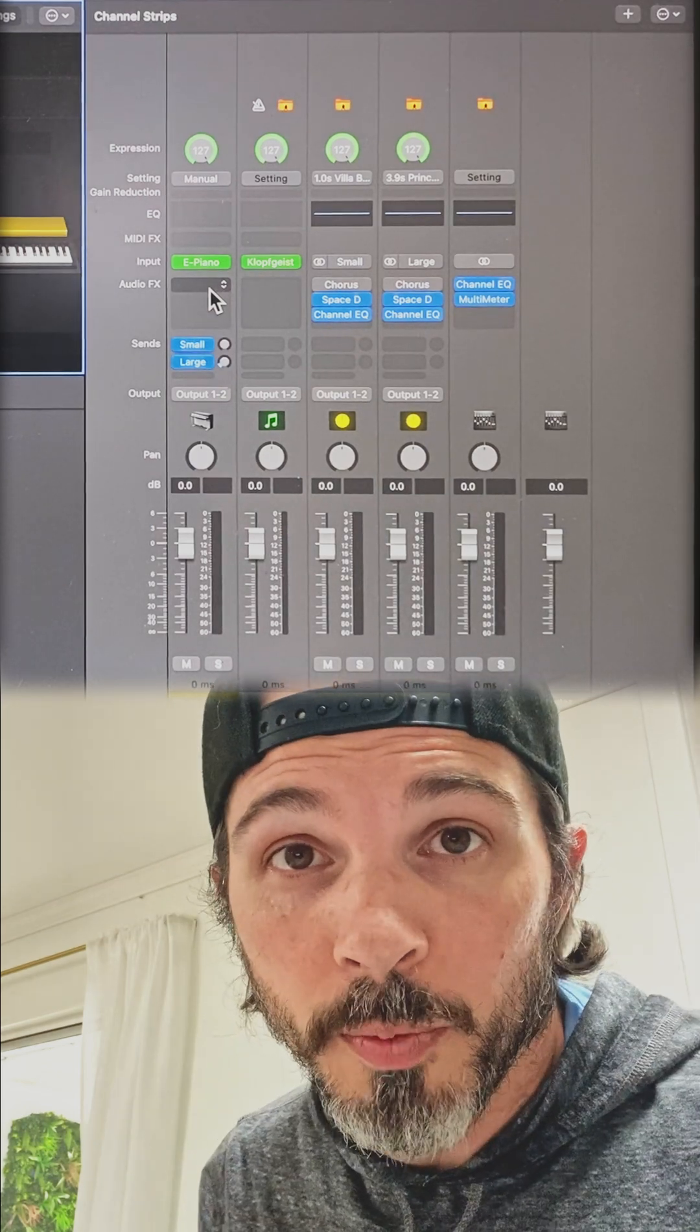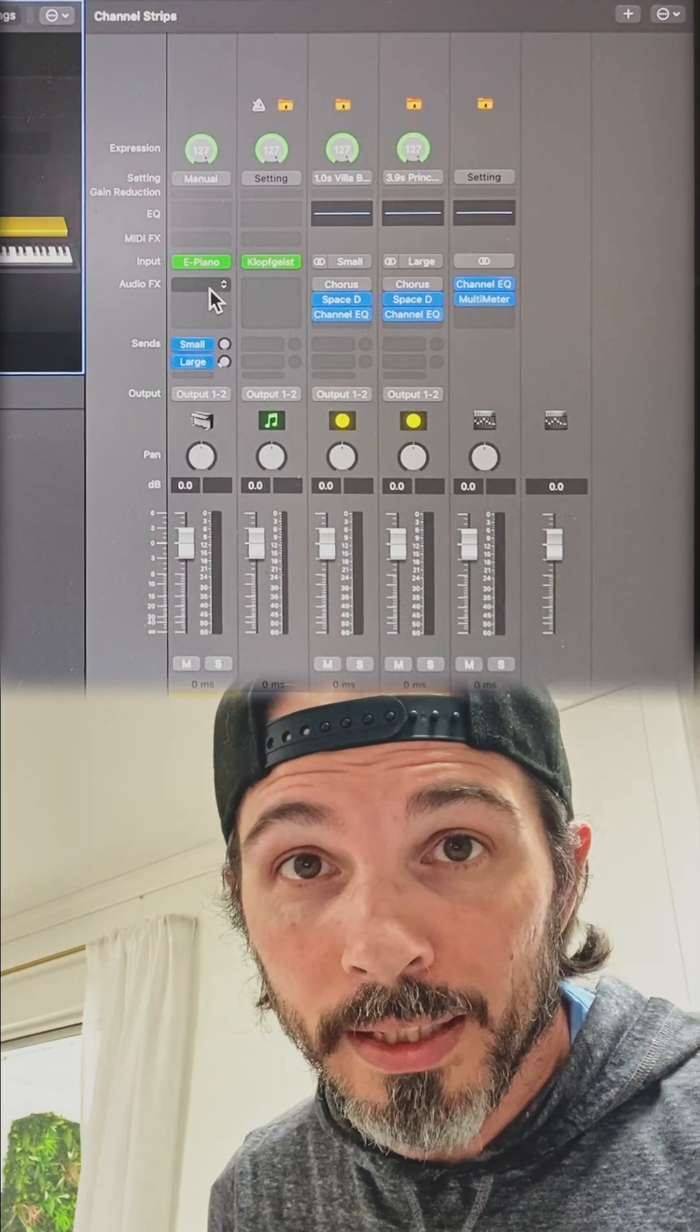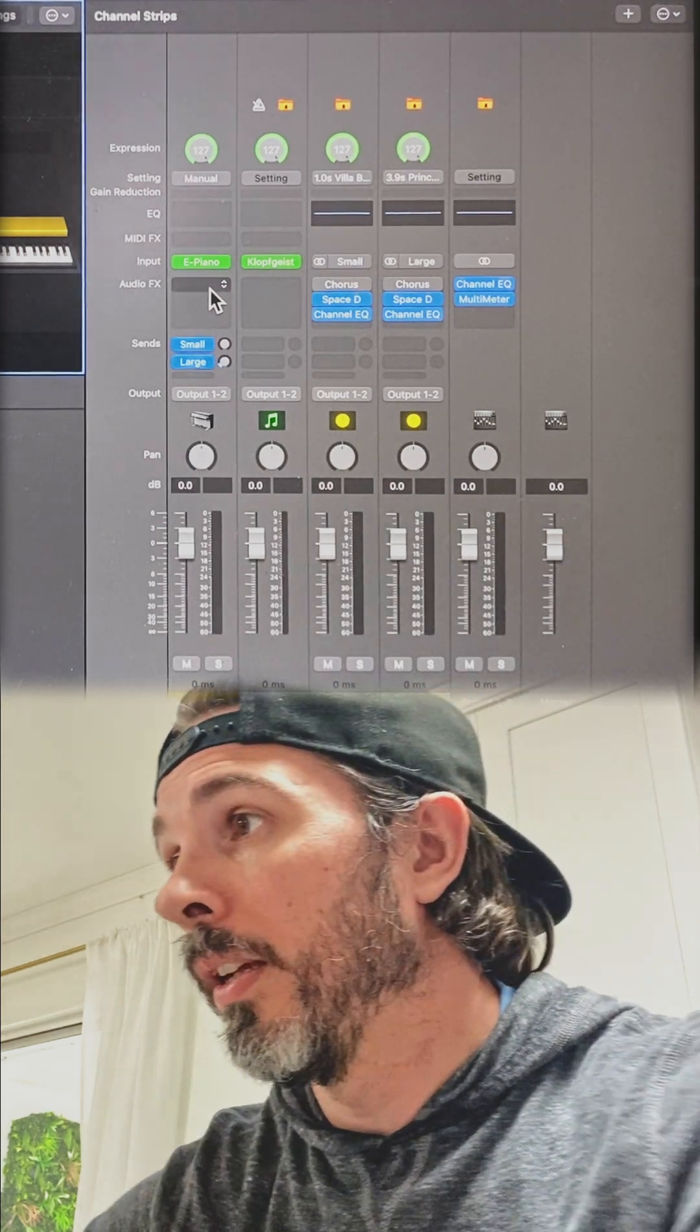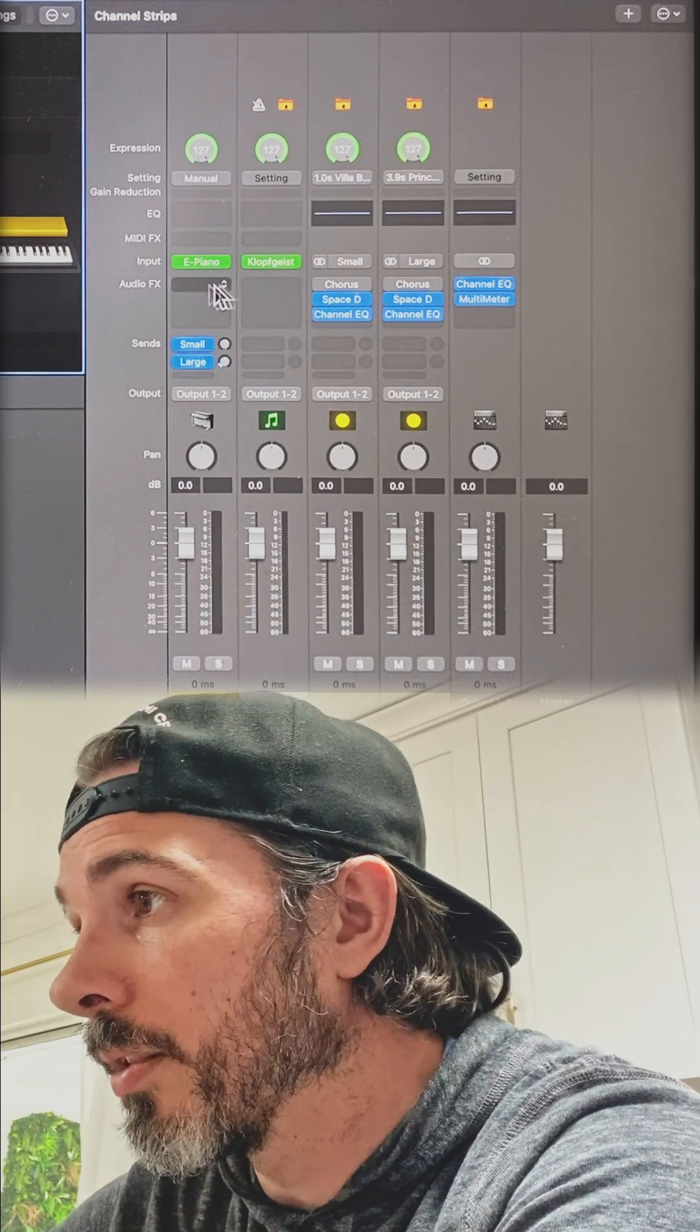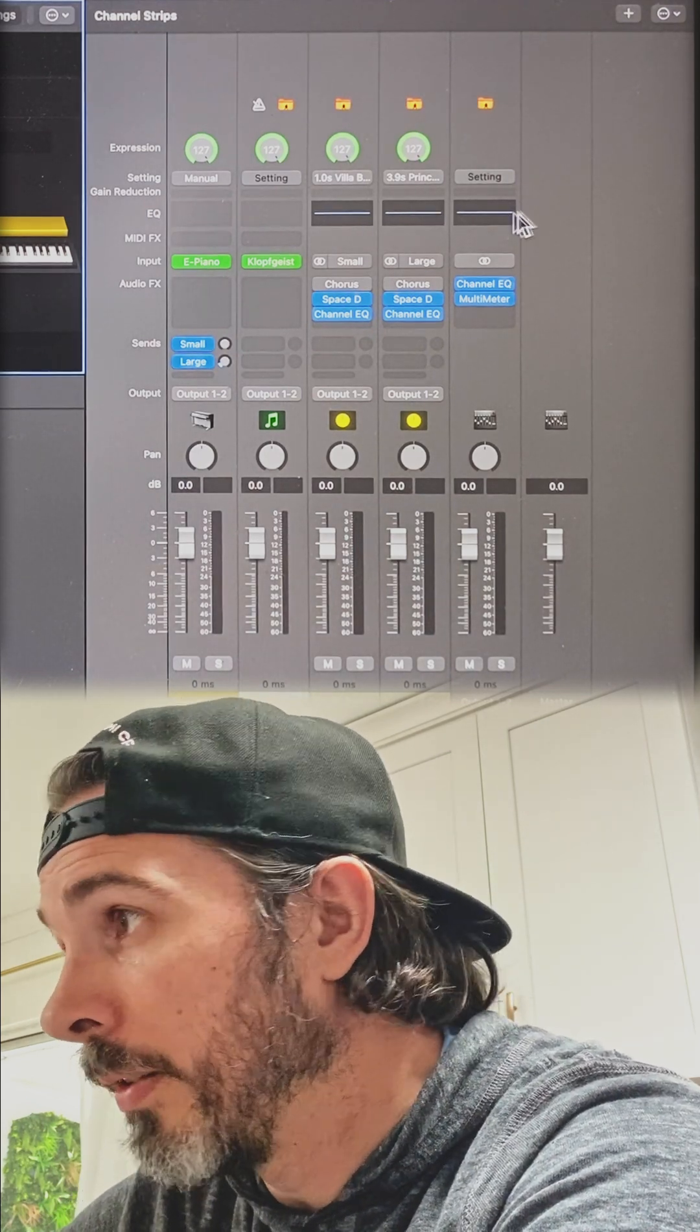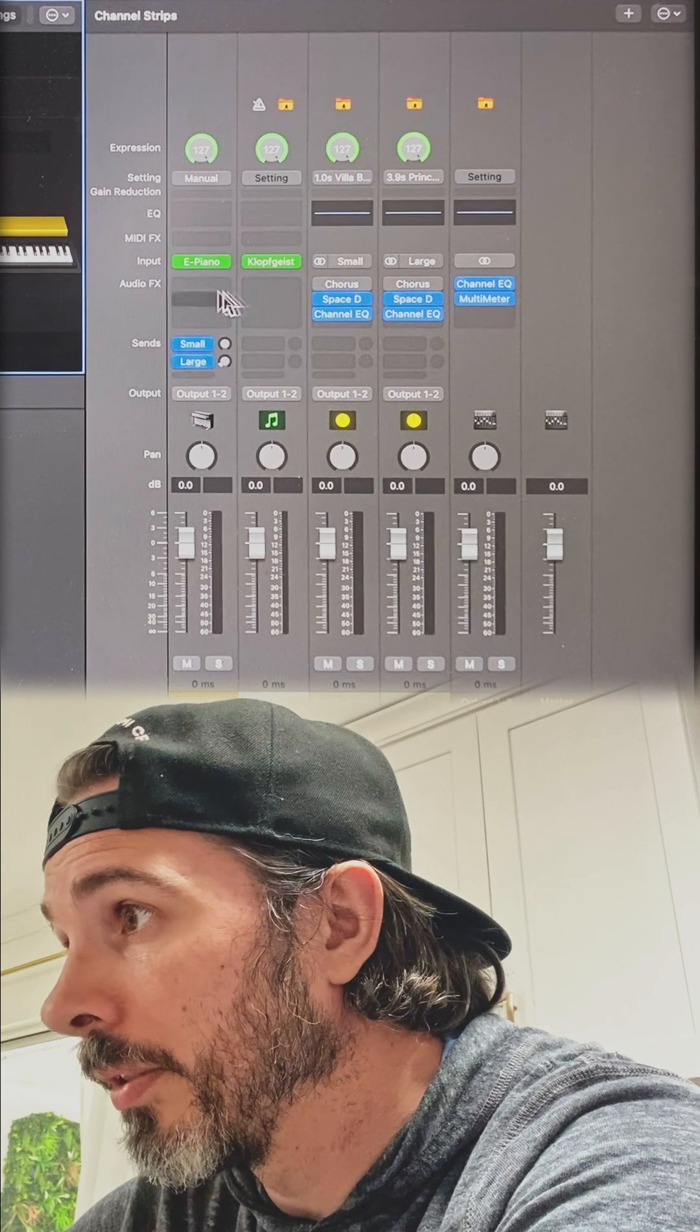A friend of mine had a question about how to use Analog Lab inside of MainStage. So if you take a look, I just did a quick start and gave me all these preset channels.